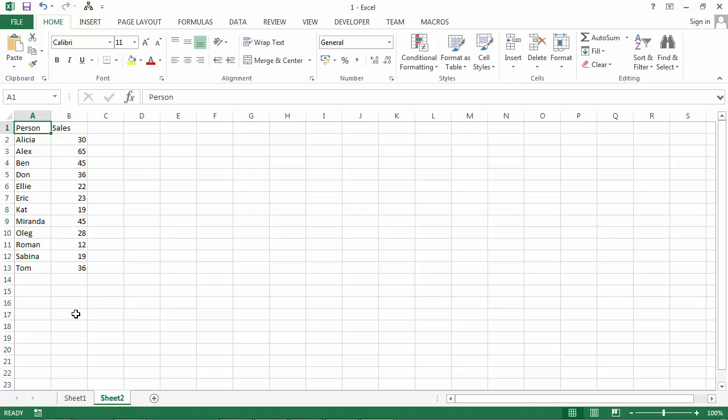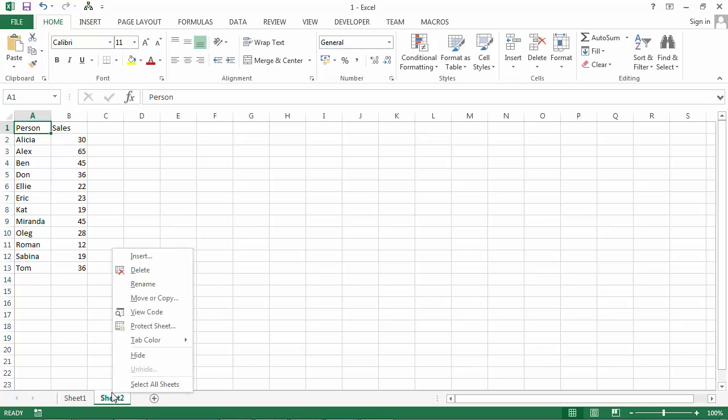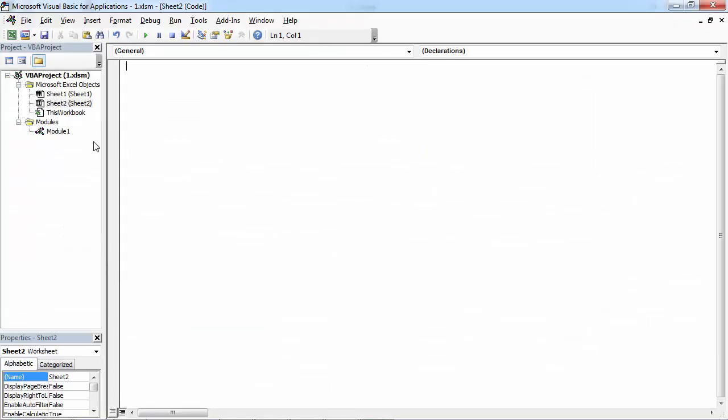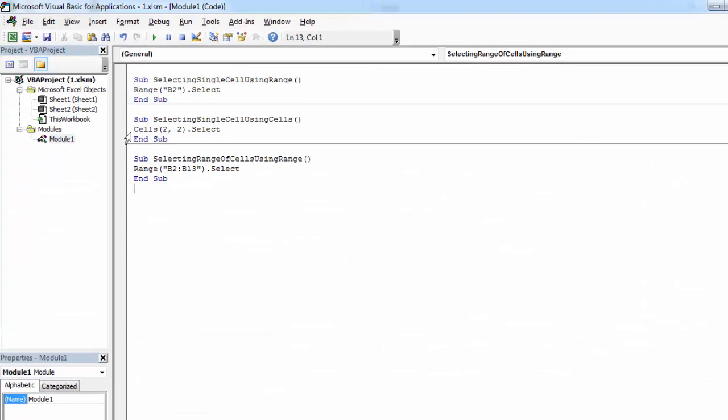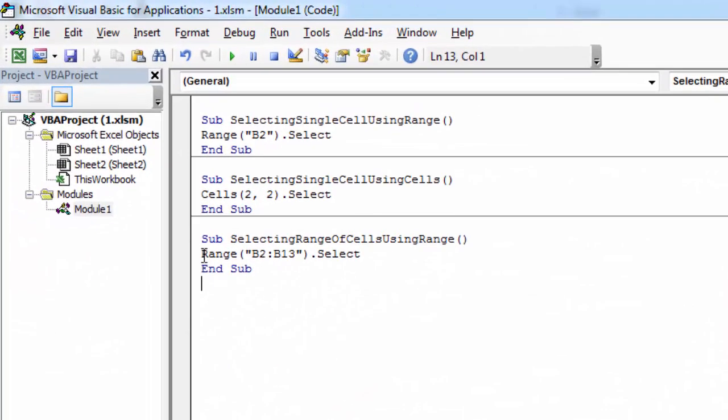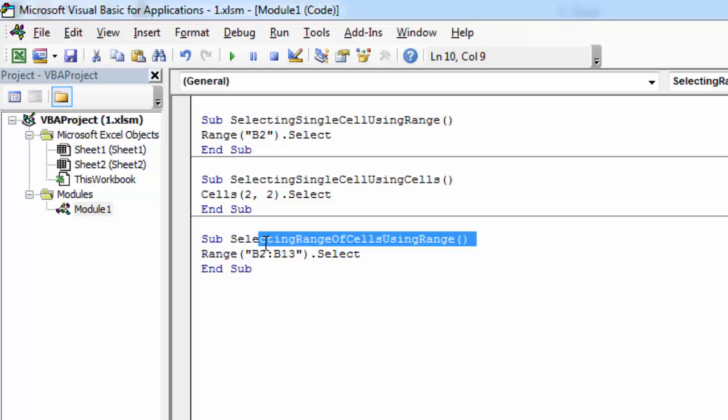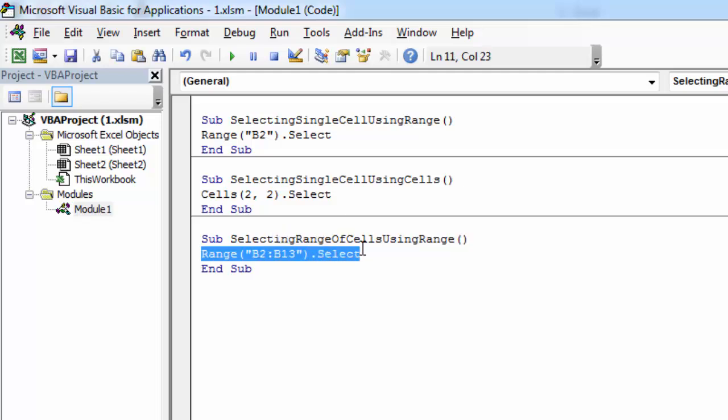There are several ways to select a range of cells. Last time we used the range keyword, range object, and selected a range of cells from B2 to B13.